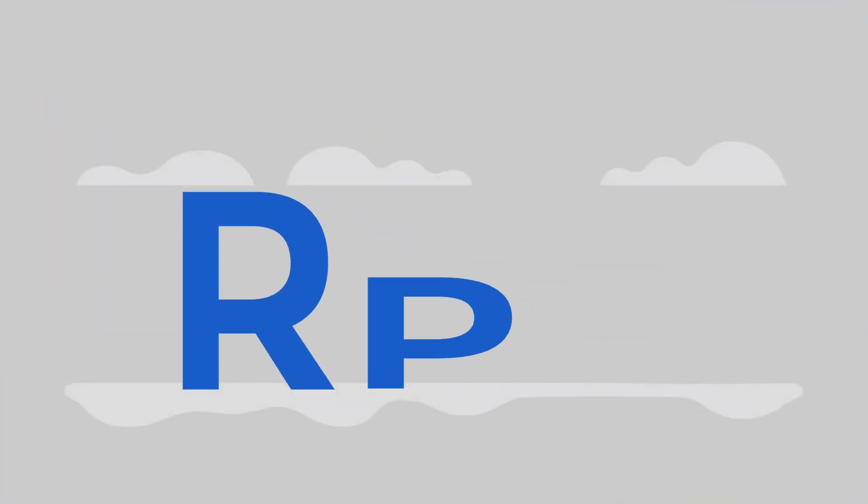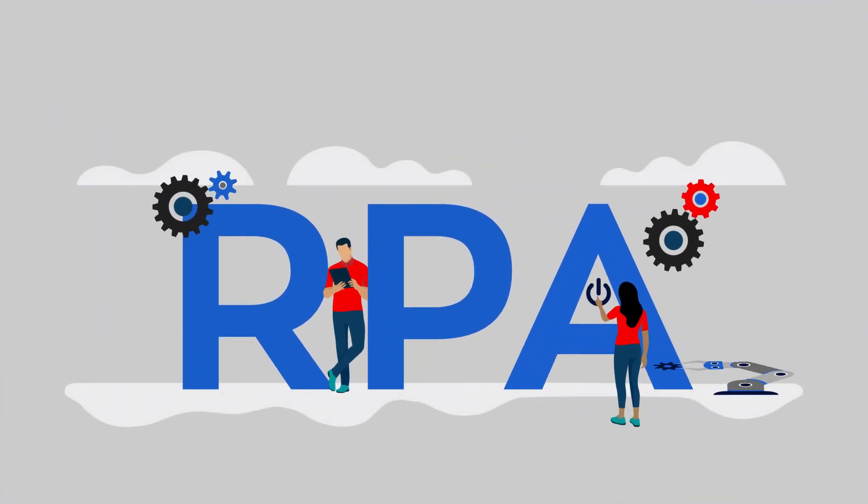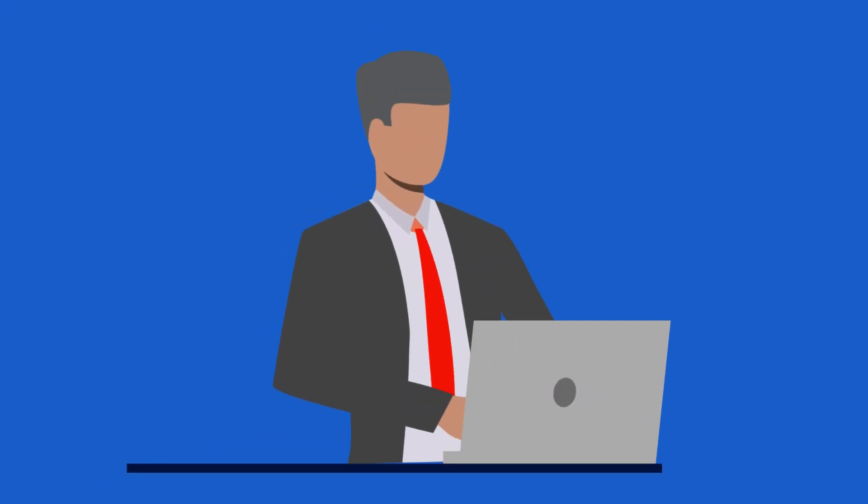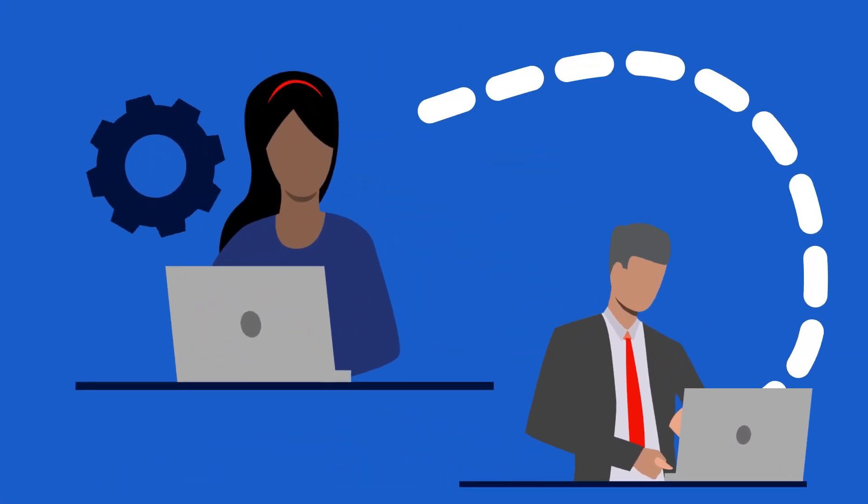RPA is changing how business works and how we work, from the ground floor to the executive suite.